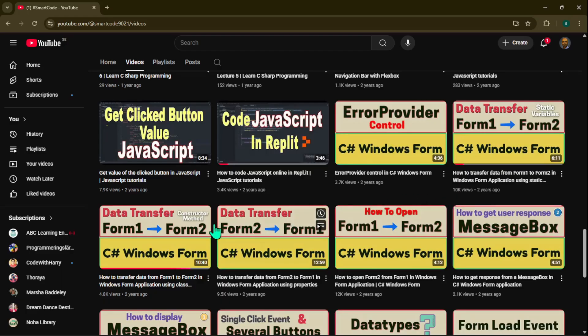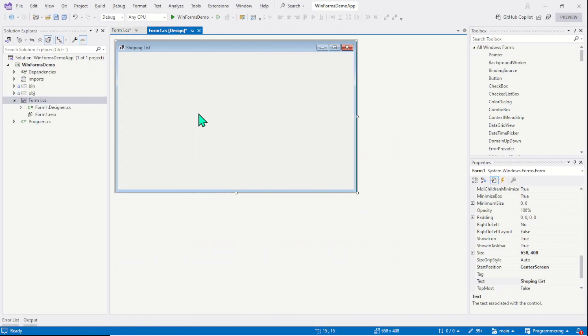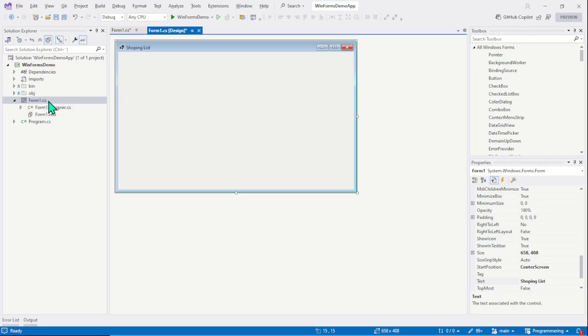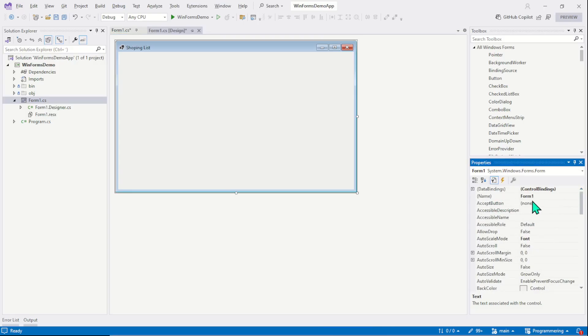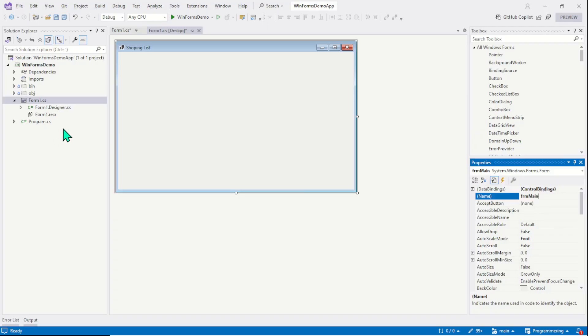Now coming back to the topic. When we create a WinForm application we get a form to work with and the default name of that form is Form1. When we work with multiple forms, then we need to give proper name to our forms so that it becomes easier for us to recognize them. The Form1 is our first form and this form is our main form. So now in the property window, here is the name property and we are going to change it to frmMain.